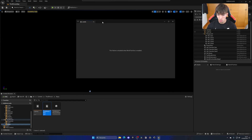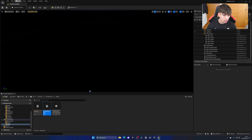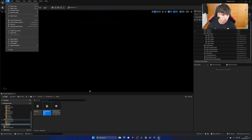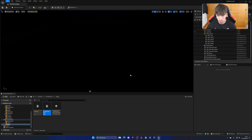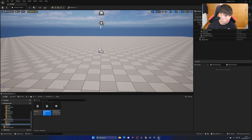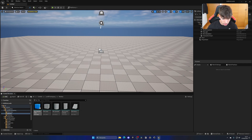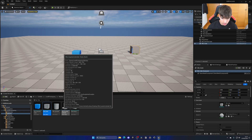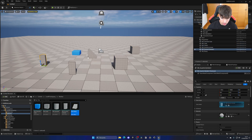So once we open this up — actually we need to disable World Partition. So let me quickly make a brand new basic level. It will not have a World Partition, and let me just go ahead and drag in some meshes — for example this, this, this, this, and this.